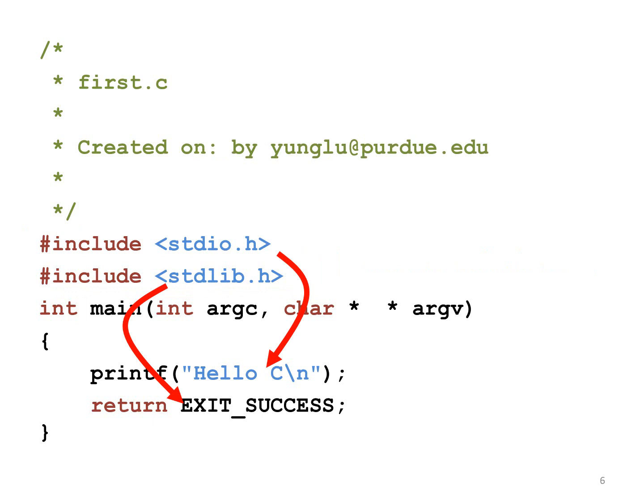This program needs two header files: stdio.h and stdlib.h. The first one means standard input and output. The second one means standard library.